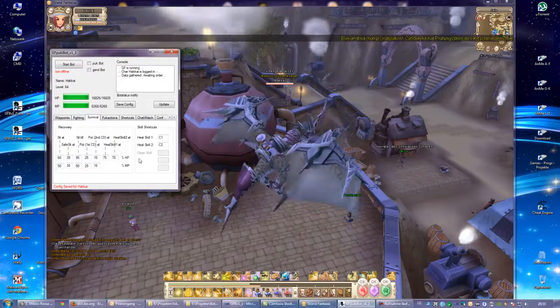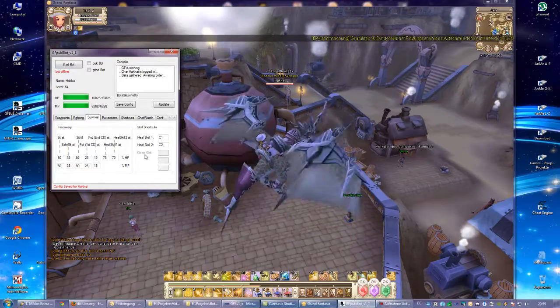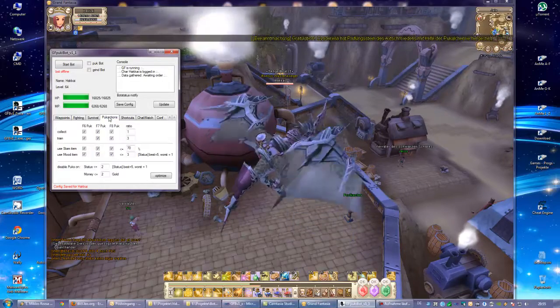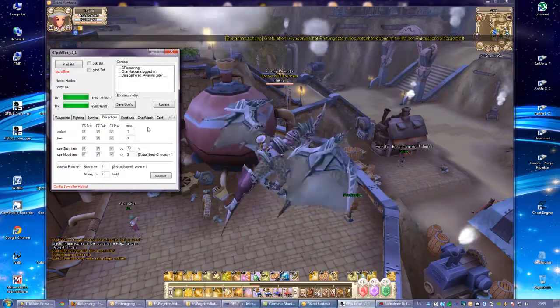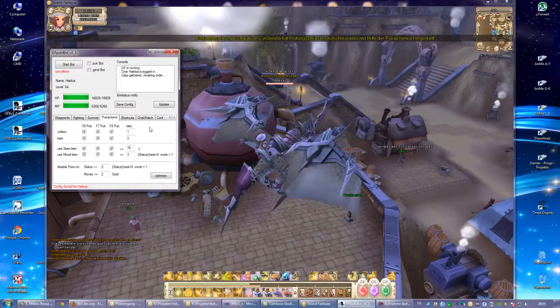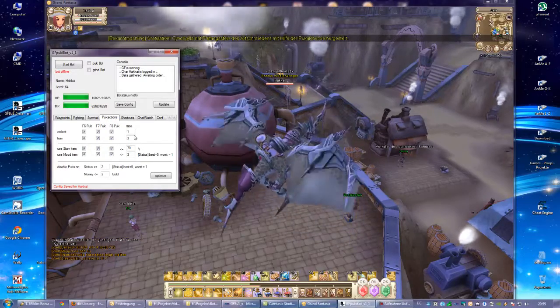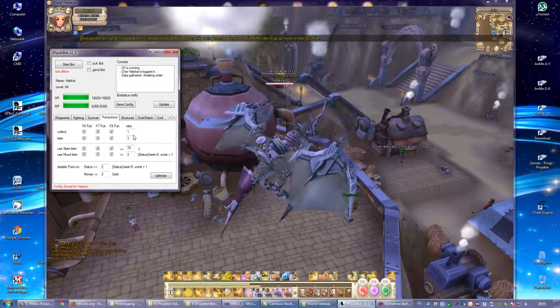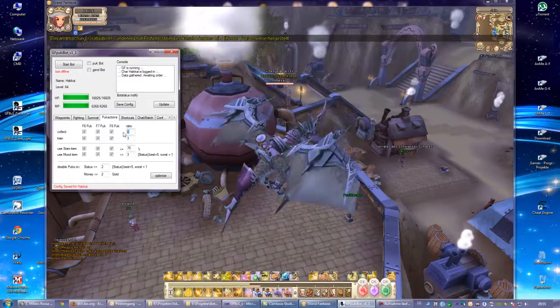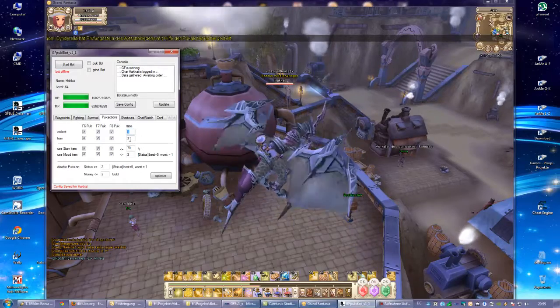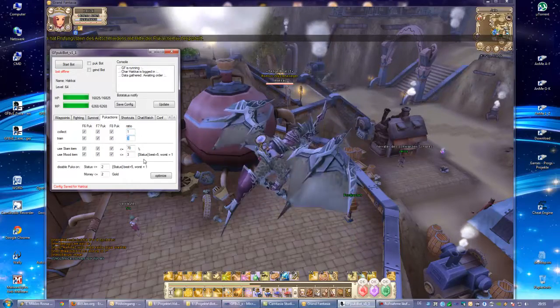And maybe in the next version it might be enabled. Pug actions - this is the Pug bot. It's called Pug in English, it's called sprite, doesn't matter. The ratio defines how often to collect, how often to train.